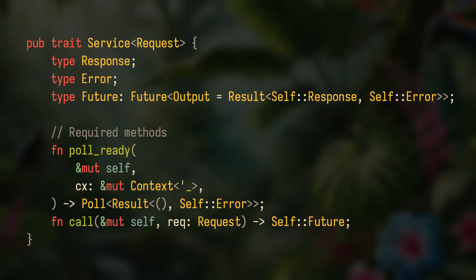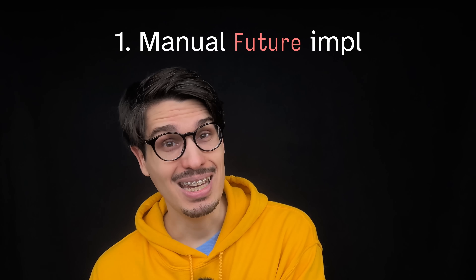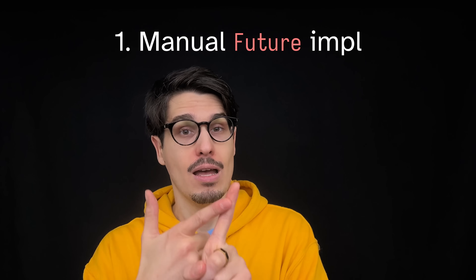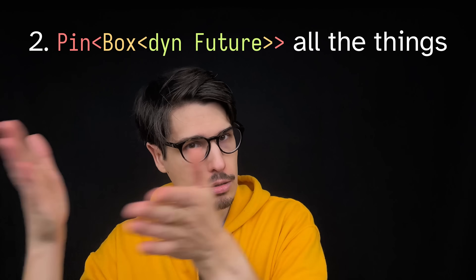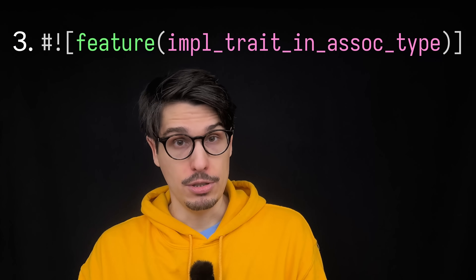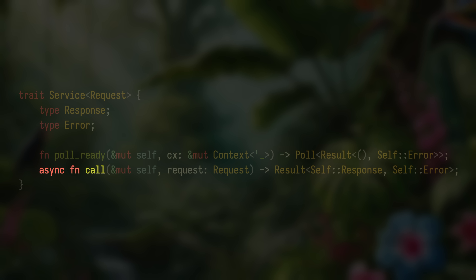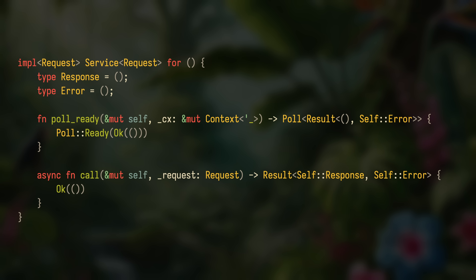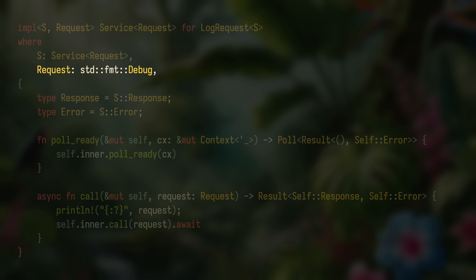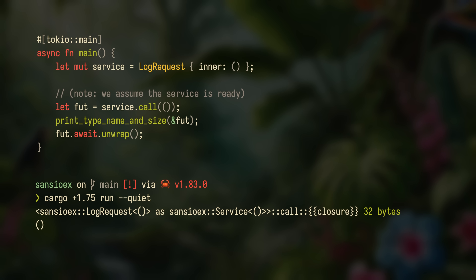When implementing the service trait, you pretty much have three choices: 1) Implement future by hand to avoid heap allocations. 2) Set the associated type future to a boxed future. Or 3) Require Rust Nightly and opt into the `impl Trait` in associated type's feature. Well, as of Rust 1.75, one could imagine a simpler version of this trait — just making the call function async. Implementing that trait would be comparatively trivial. Here's a no-op service — it just doesn't do anything; you don't have to worry about the type of the future, you just have an empty function returning OK. And here's a service that logs any incoming requests, requires the request type to implement Debug, prints it, then calls the inner service and awaits. None of those futures are boxed, and this all works on Rust 1.75 stable.